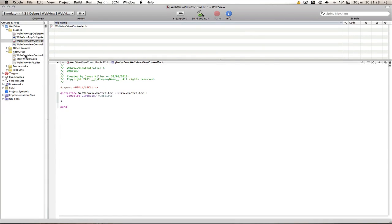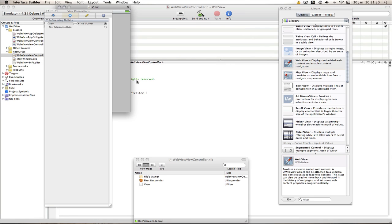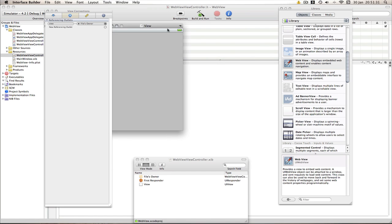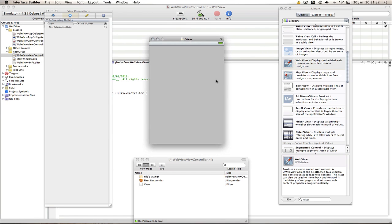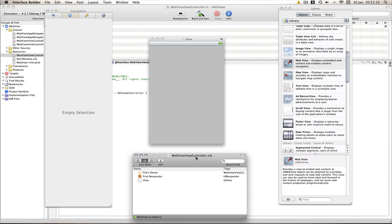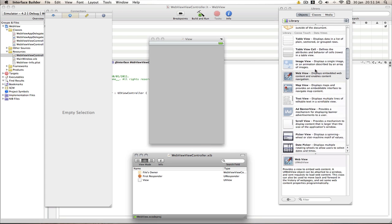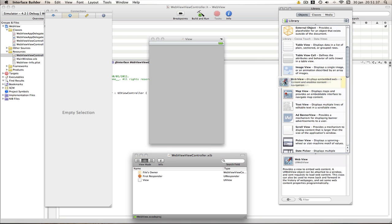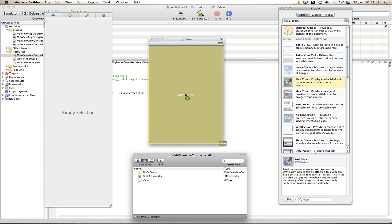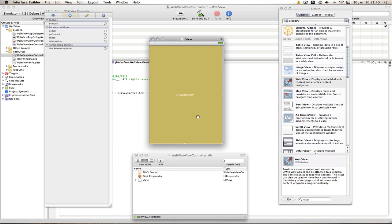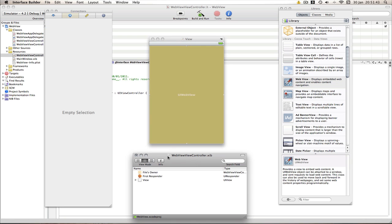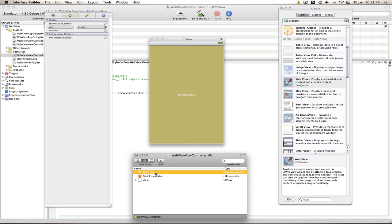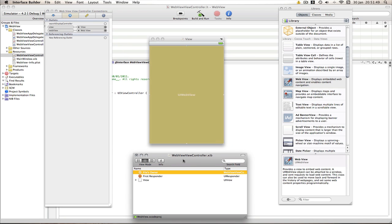Now go into the resources and web view controller dot nib. Now all we need is the web view which can be found in the library. So drag that out, let it size to full screen, just a bit off there. Now go into the document files owner and link up the web view. Once that's done, save IB.